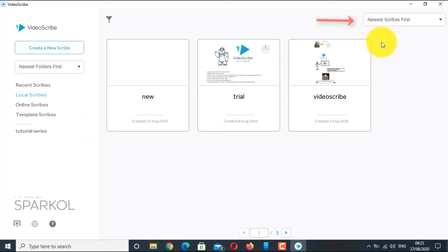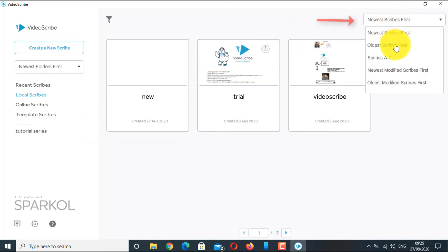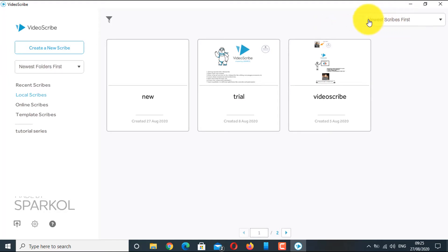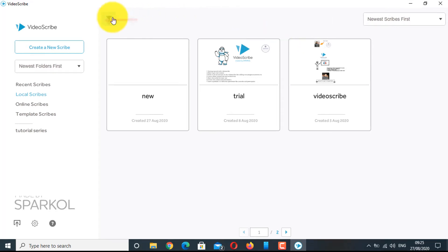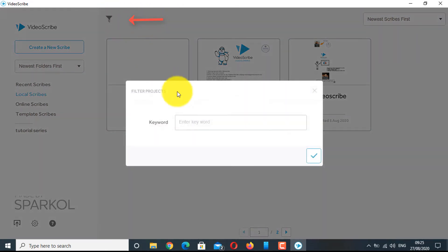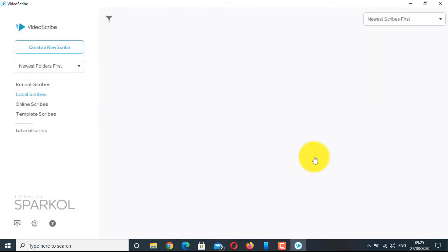On the top right, you have the option of sorting the scribes according to newest or oldest or according to name order. You can also filter the project search. If I click on the filter icon, then I type a word called computer, then all the scribes having this word appear.